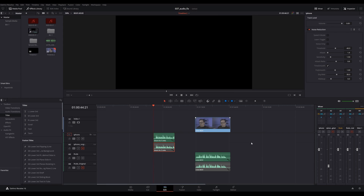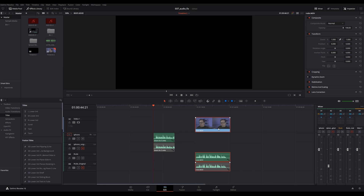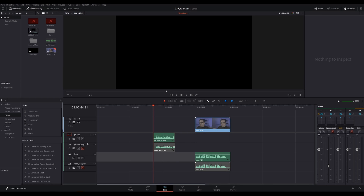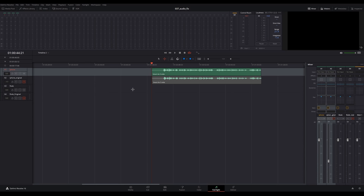All right. So here's my DaVinci Resolve timeline. I've got two clips here that we're going to be working with. The first one is just audio, and the second one has audio and video. I've duplicated the tracks because I want to keep the originals intact, and we're going to be messing with the duplicate audio tracks. So let's jump into the Fairlight tab and start editing the audio. The first thing you want to do is listen to the audio and see what it sounds like first.